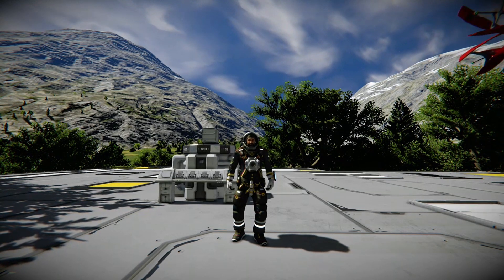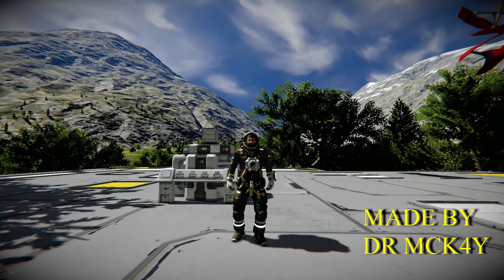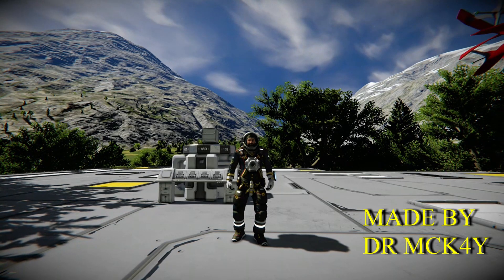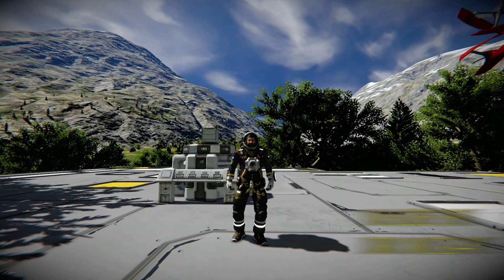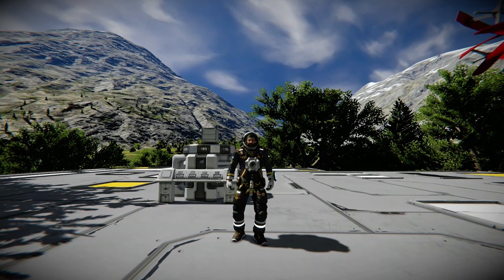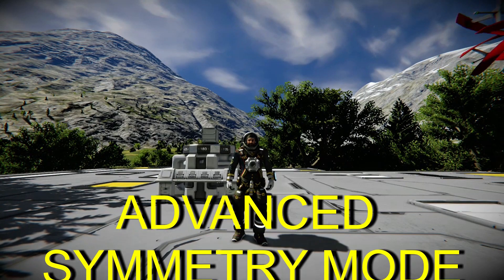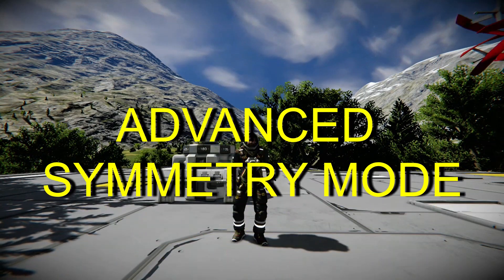What's up fellow engineers, Dr. McKay here. Welcome back to my channel. In today's video, I'm going to be talking about advanced symmetry mode.